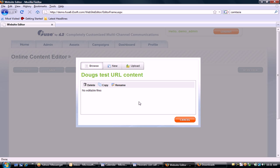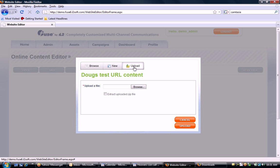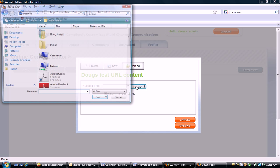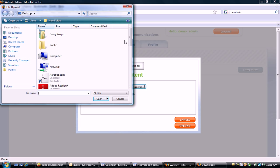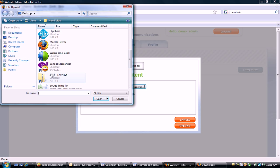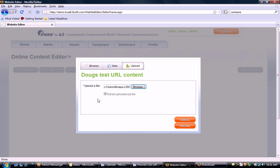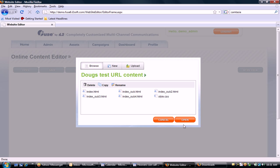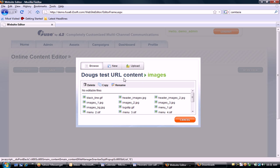Now I'm going to upload some online content that's been put in a zip folder that has all the HTML and everything needed to publish a website. I'm going to go to my desktop and grab that folder and upload it into the application. This website is made up of five web pages, a style sheet, and all the associated images that go along with those web pages.